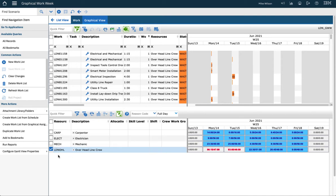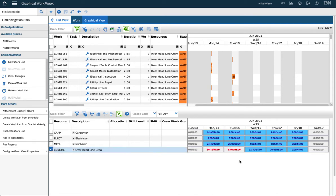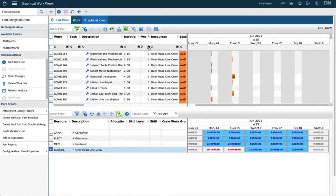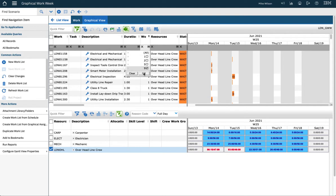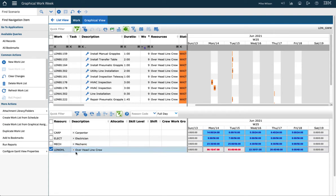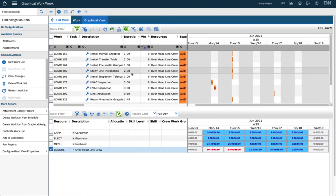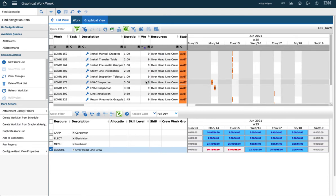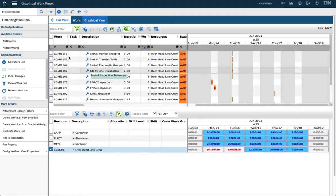So I selected the overhead line crew because you can see we're overloaded in that area. And what I'm going to do then is filter to all my low priority work. I've already filtered my work to only see the overhead line crew requirements, and so that filtered the top view to that, and now I filtered to the low priority work.